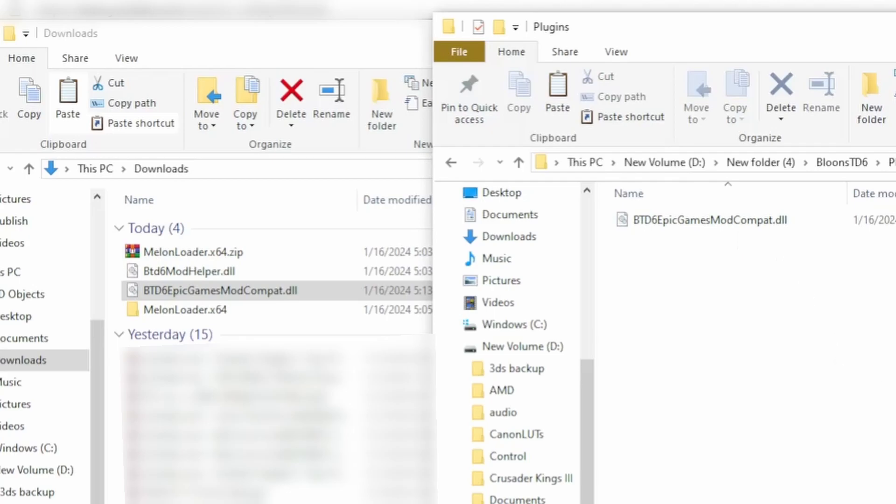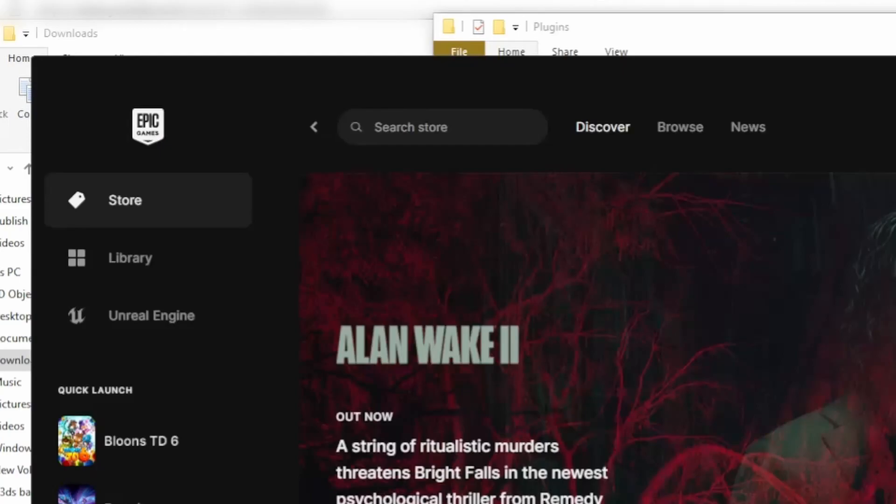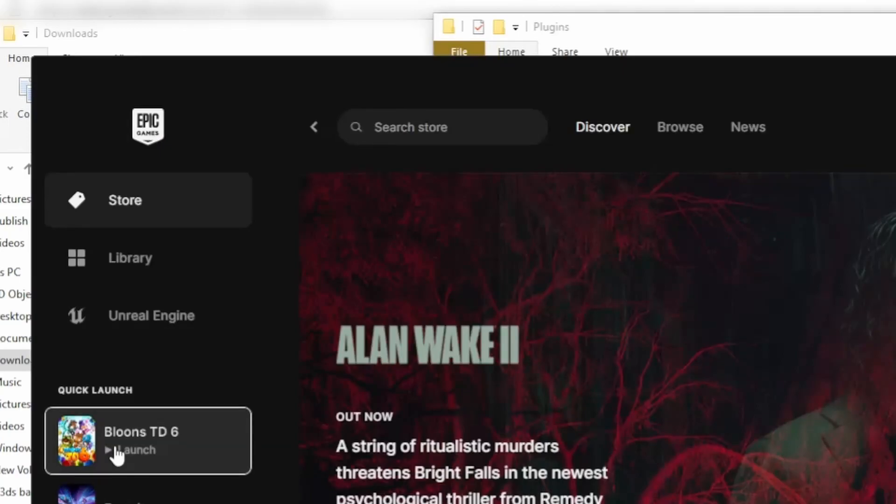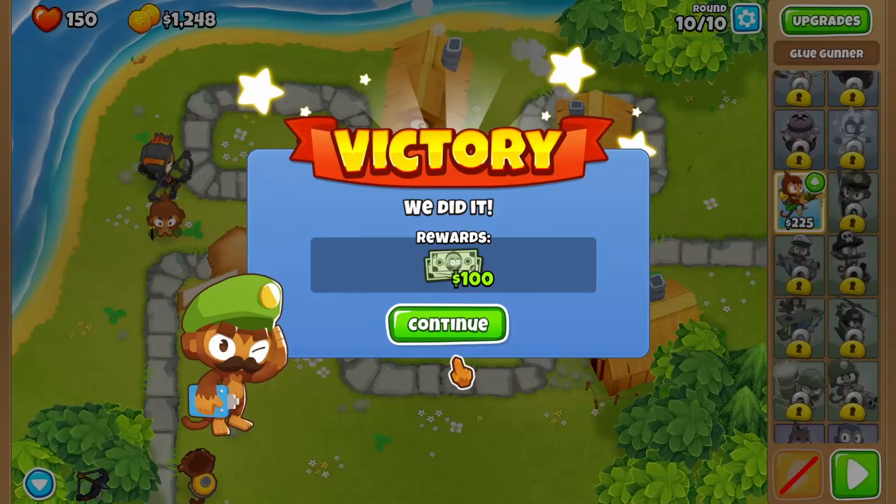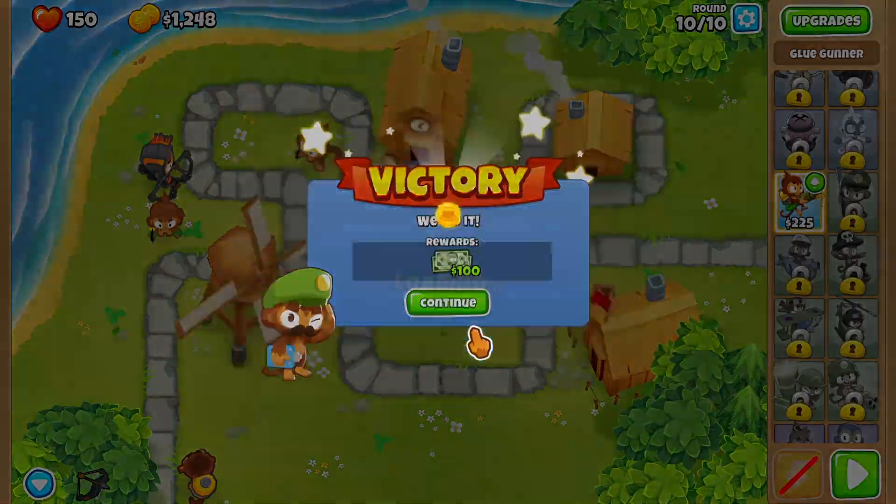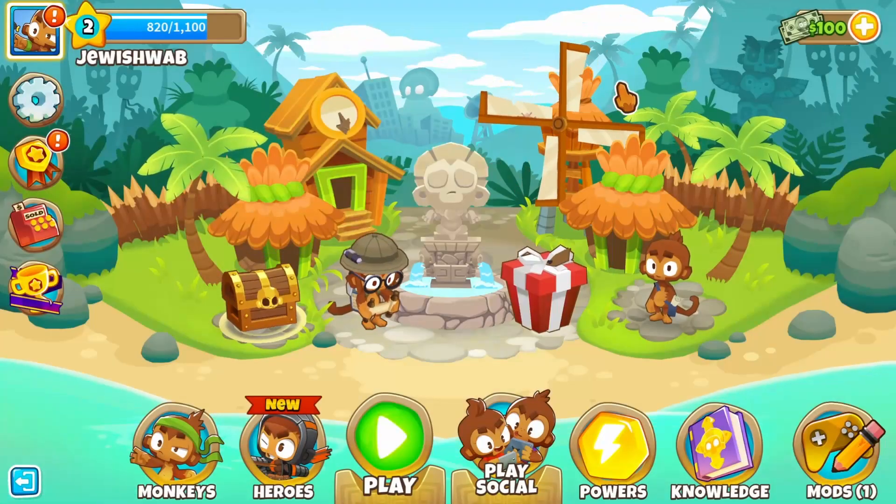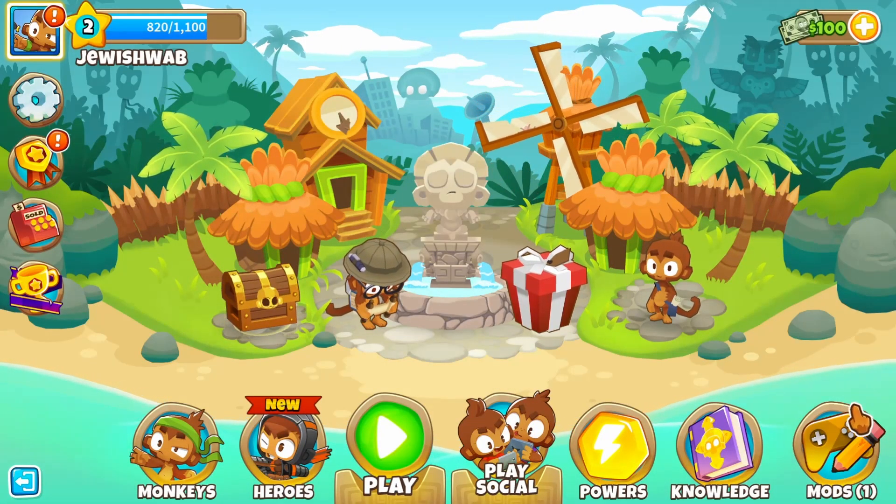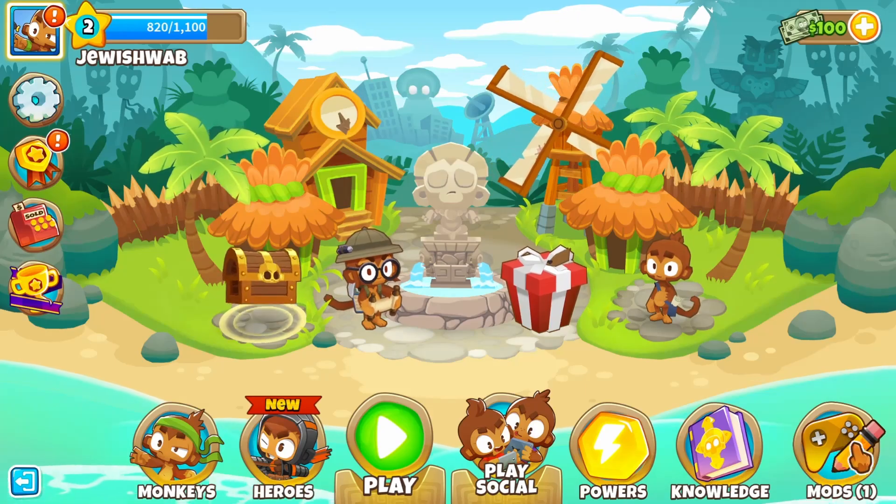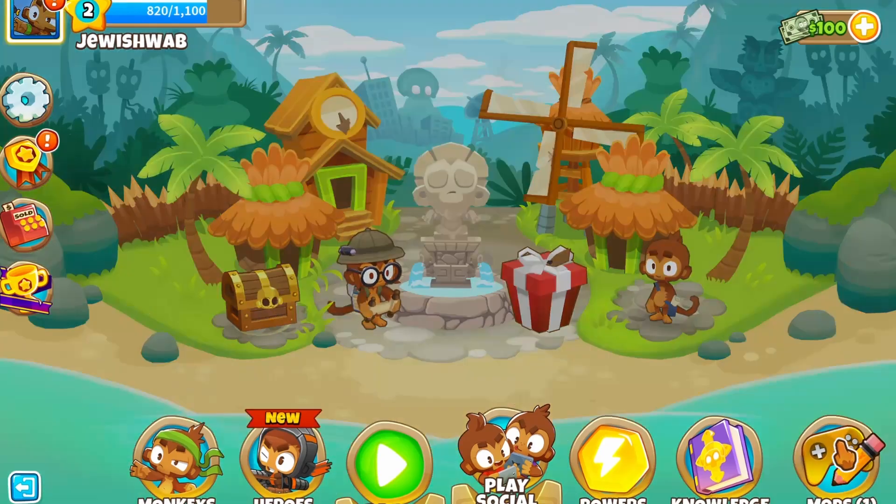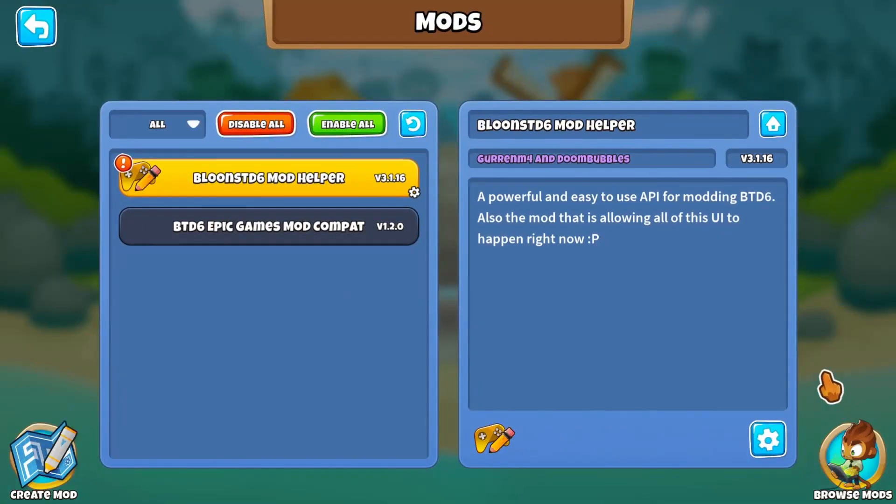All you got to do is start up Epic Games and then start Bloons TD6, and then once you finish the tutorial, just hit continue. You know you did it right if there's any mods in the top bottom right corner, like that.